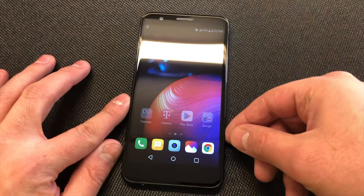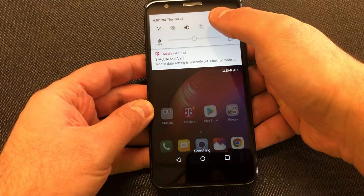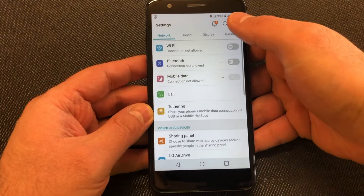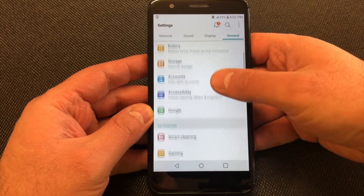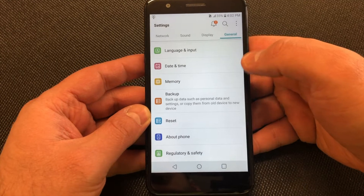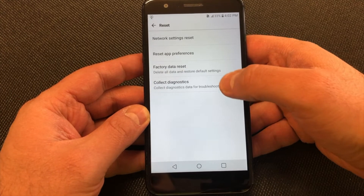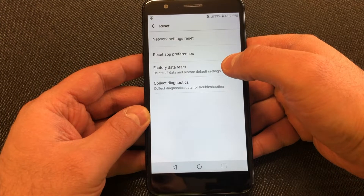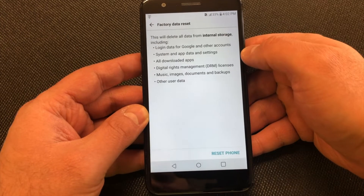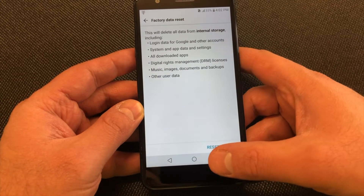The first step is to go to your Settings on your phone, then go to General, then scroll all the way down to where it says Reset. Click on that and it will give you the option that says Factory Data Reset. Click on that.